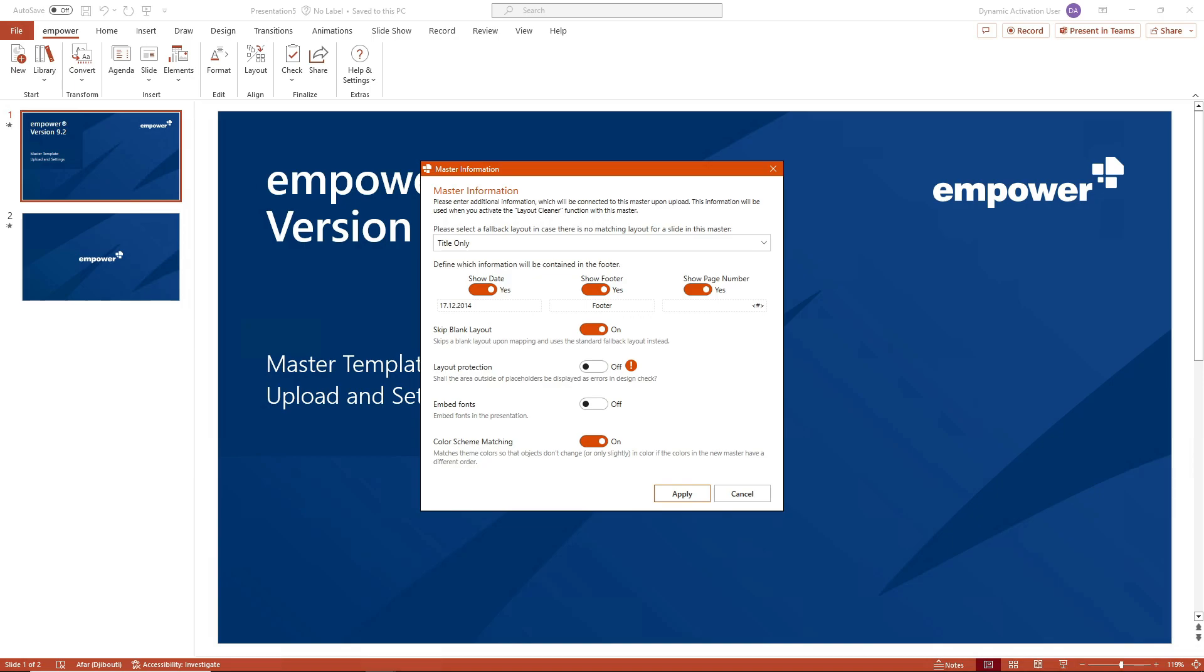First, you can select which layout should be selected automatically if no suitable layout is found for a slide in the master. This happens for example if a PowerPoint presentation that was created with an old PowerPoint master before the implementation of empower is now to be migrated or transferred to the new master with the convert feature.